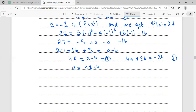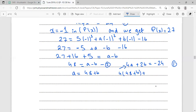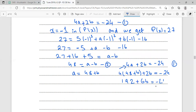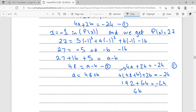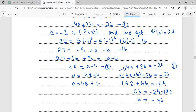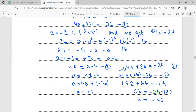Substituting a = 48 + b into equation one: 4(48 + b) + 2b = -24, so 192 + 4b + 2b = -24, giving 6b = -216, so b = -36. Then a = 48 + (-36) = 12. Therefore a = 12 and b = -36.